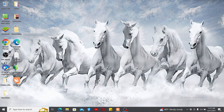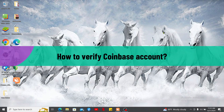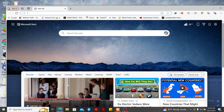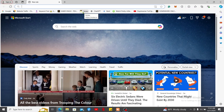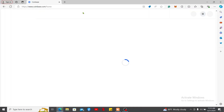Hi everyone, welcome back to another video from Crypto Basics. In this video we will be learning how to verify your Coinbase account. The first thing you need to do is open up a web browser and type coinbase.com in the URL box.